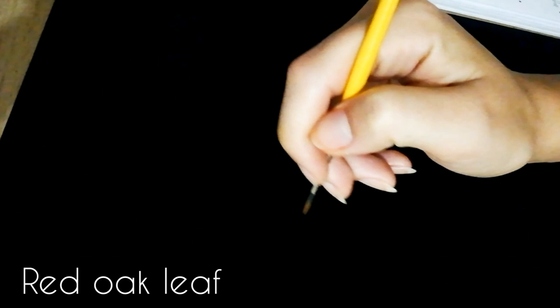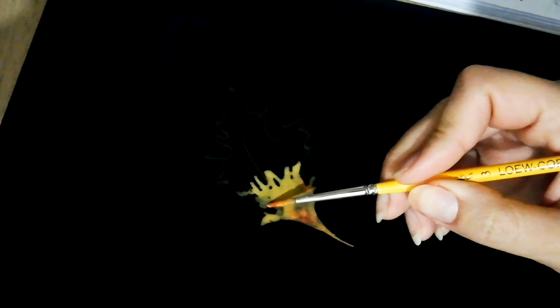For the red oak leaf, I'm starting with the outline using a number three round brush from La Cornelle, and I'm filling that shape in using a really watery consistency for the paint. That will be so much easier on the skin, but I chose the board for the sake of the video.